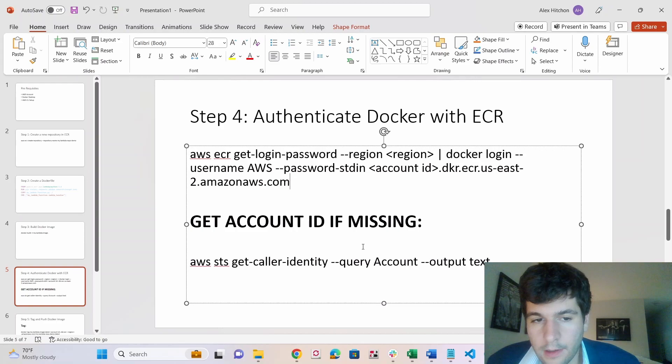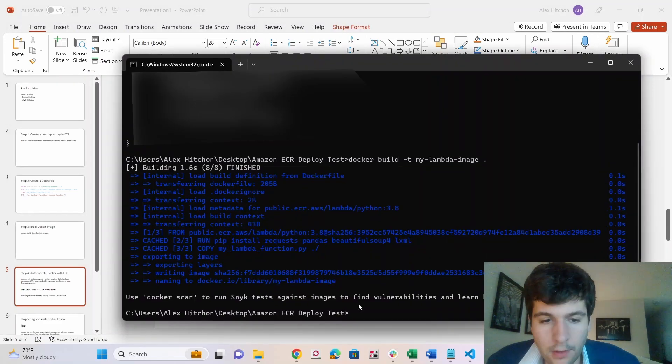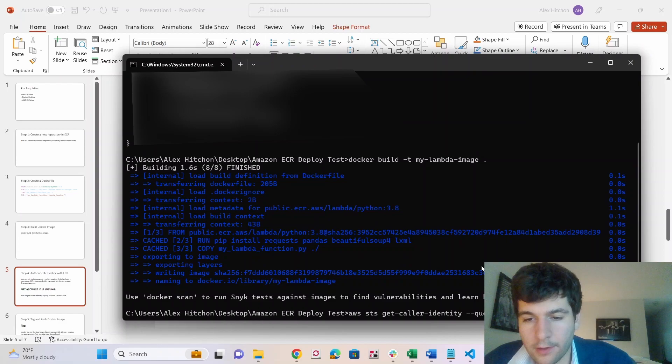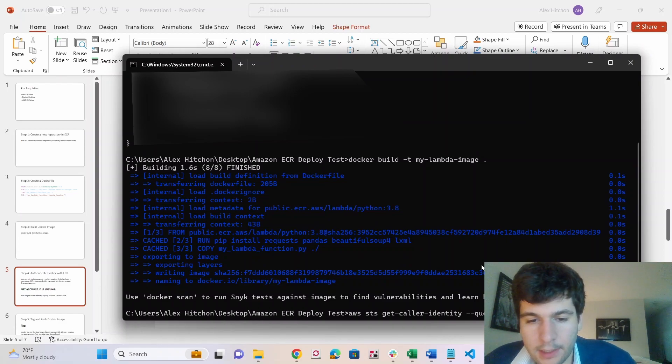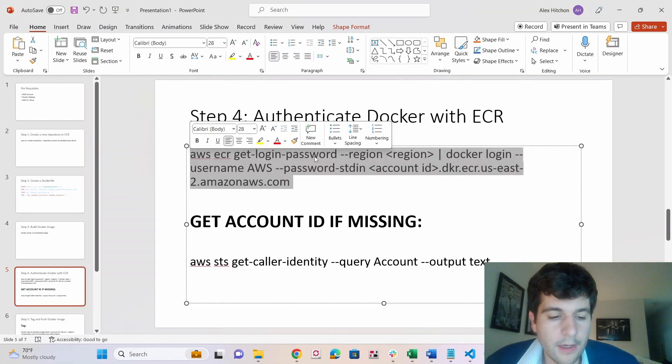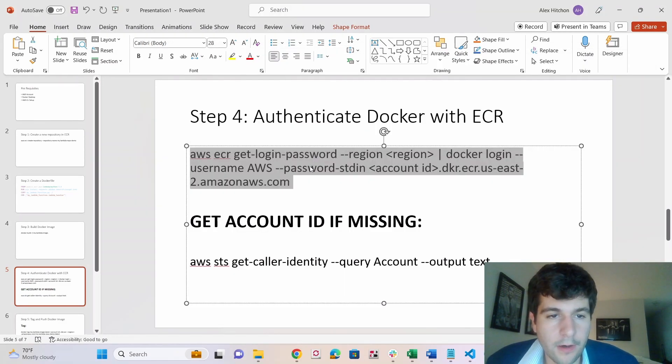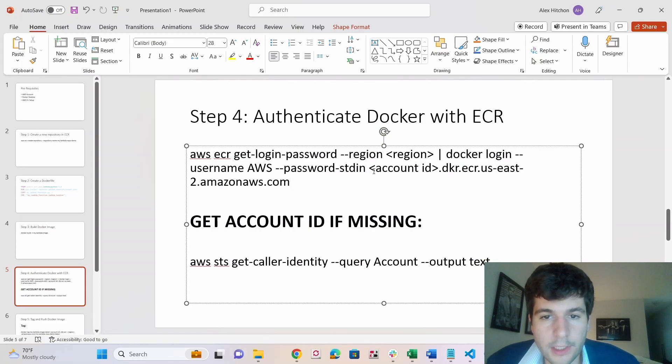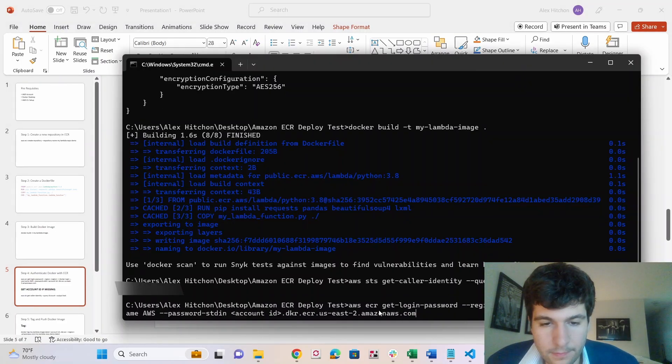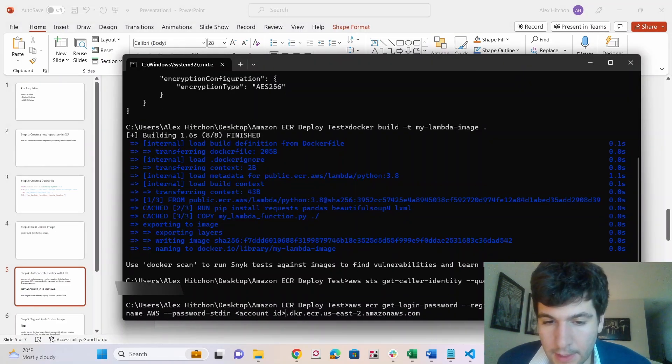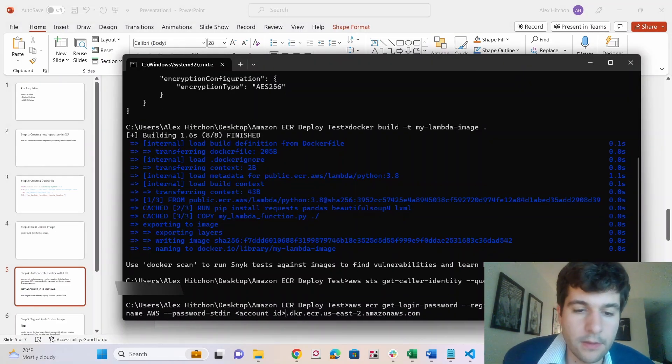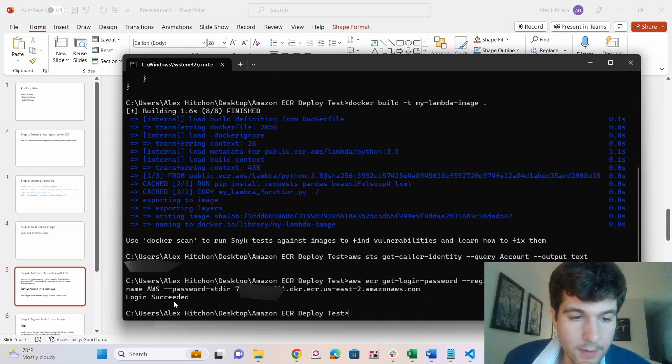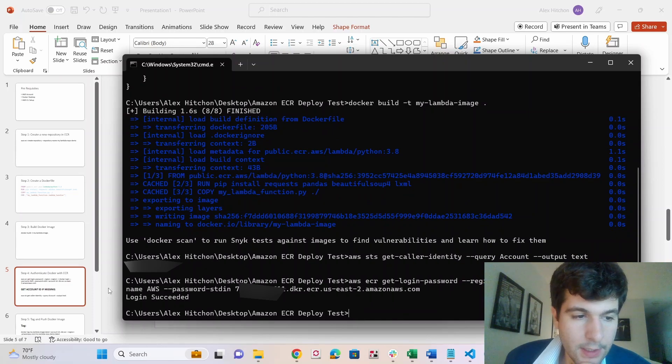So I forgot my account ID. So I'm just going to run this command to get your CLI the account ID. Now that we have our account ID, we're going to run this with the region and the account ID. So I have it set to US East 2. So you should get login succeeded.